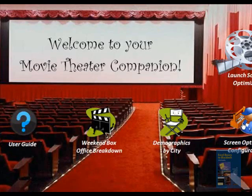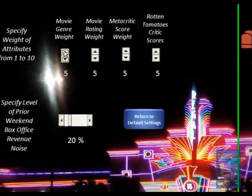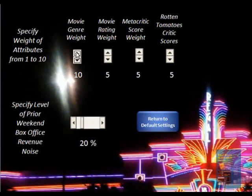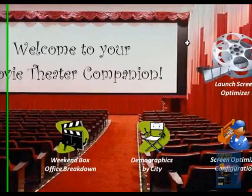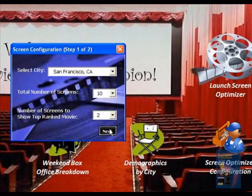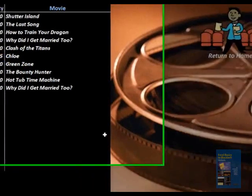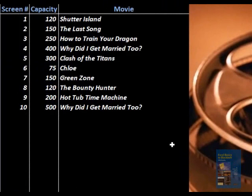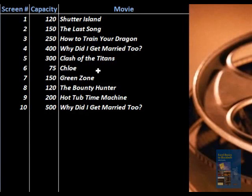Now we're going to return to home and show you what could potentially happen if you change the weights. We're going to use San Francisco again and pump up the movie genre weight from 5 to 10 to see how this impacts the results. As you can see, it's brought in a new movie — Chloe — which is a thriller suspense type movie. Because we pumped up the genre weighting, and the thriller suspense category is tailored more to an older viewer, in San Francisco the tool includes that movie because of the increased importance on the genre category.